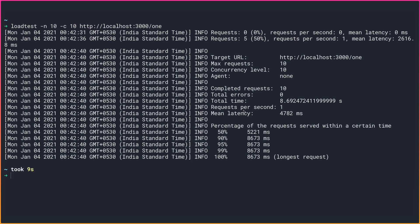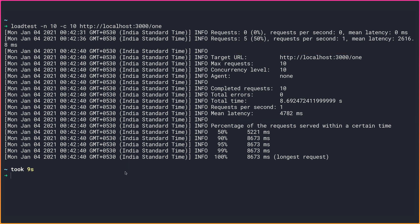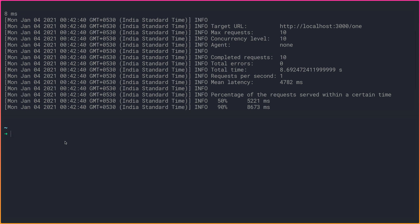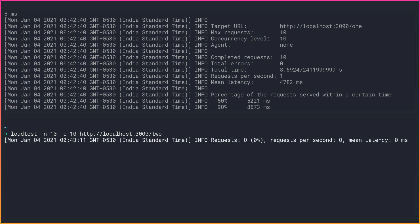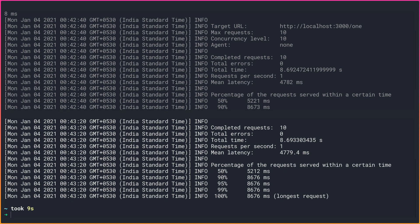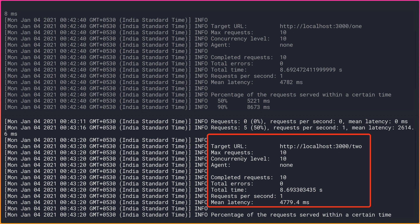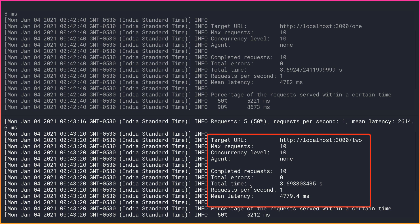The results show that route one handles only 1 request per second and takes about 8.69 seconds total to complete all 10 requests. You might think route two would be faster since it uses the async approach, so let's open another terminal and run the same load test against route two to see if there's any difference.